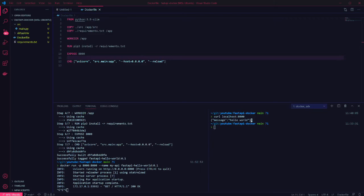Instead you can use the docker kill command passing in the name given in the run command, in my case my-api, and that will kill the container.